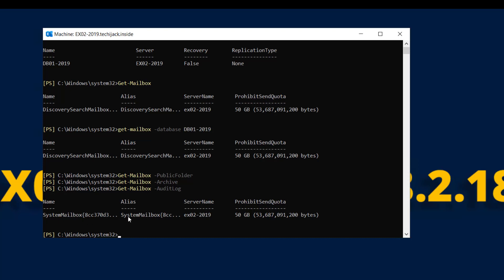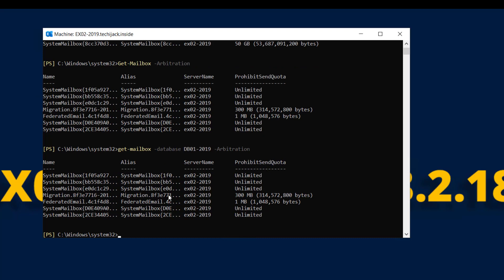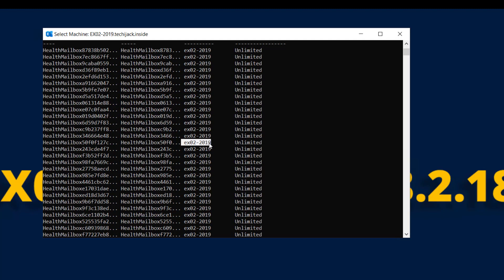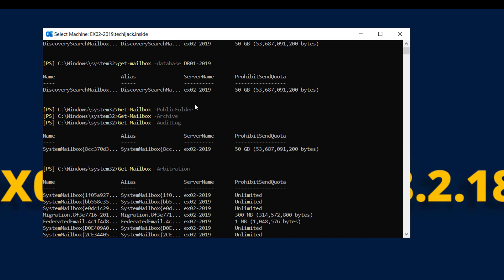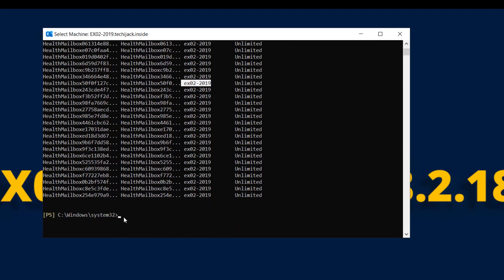Let's try Get-Mailbox -AuditLog — we have a system mailbox in the audit log. For arbitration mailboxes, we have those as well — if you count them, there are seven. We also have monitoring mailboxes. You can see they are all lying inside ex02 2019 on the same server. Without removing or disabling them, we cannot remove the Exchange Server.